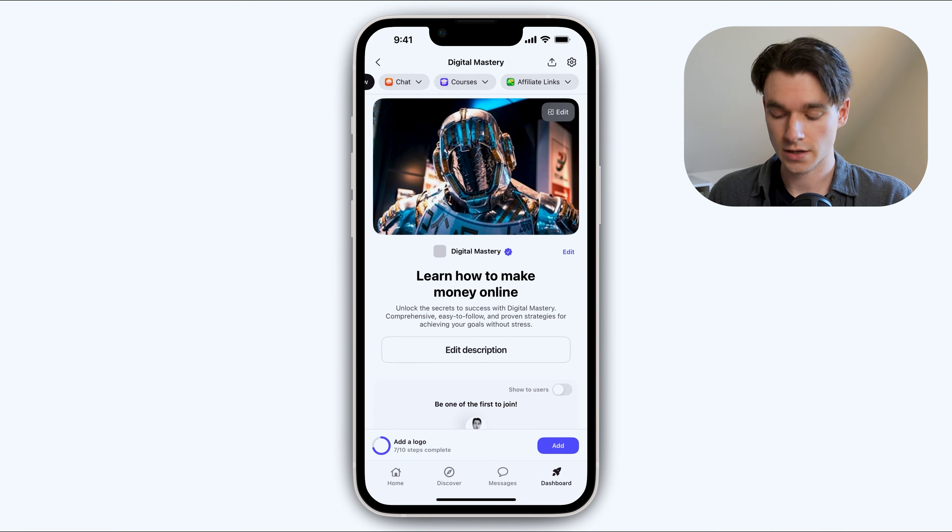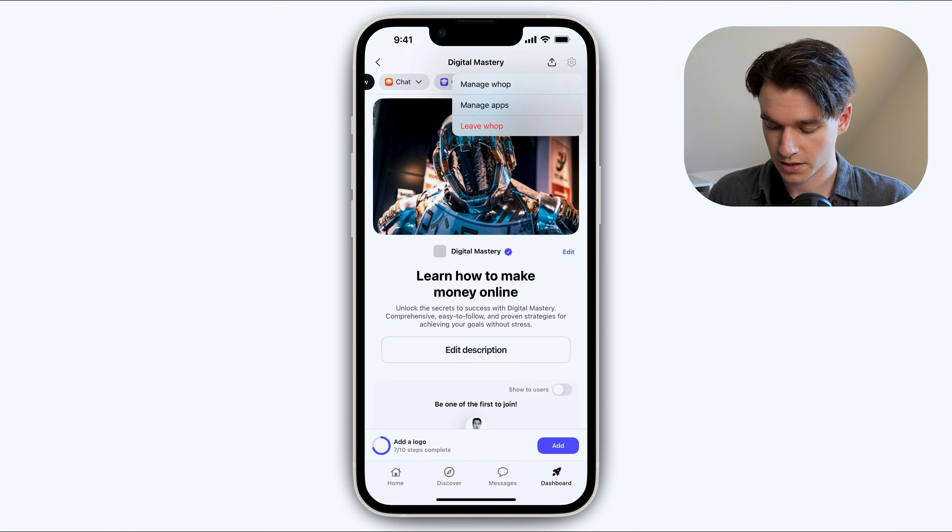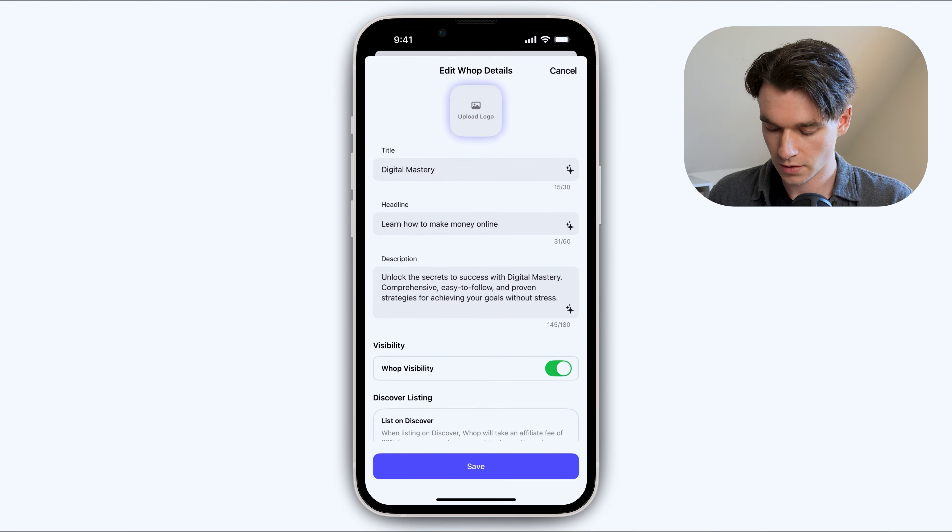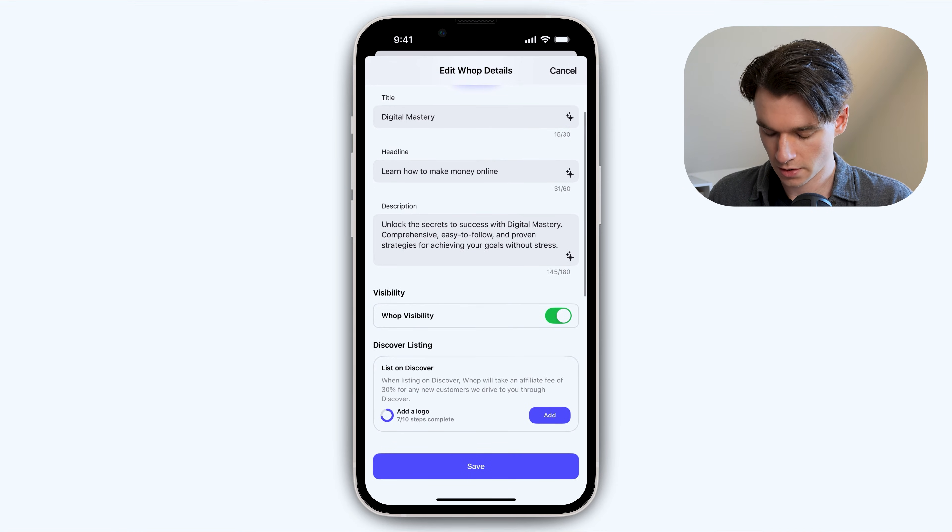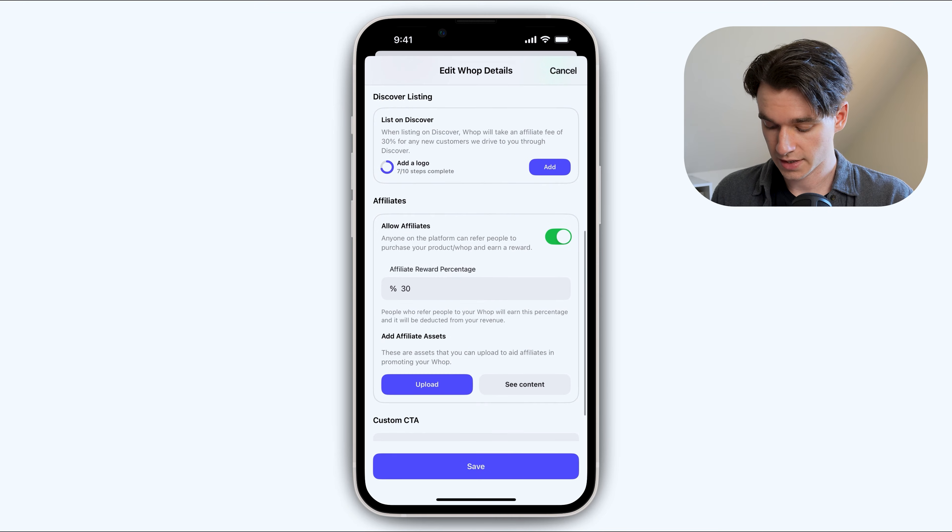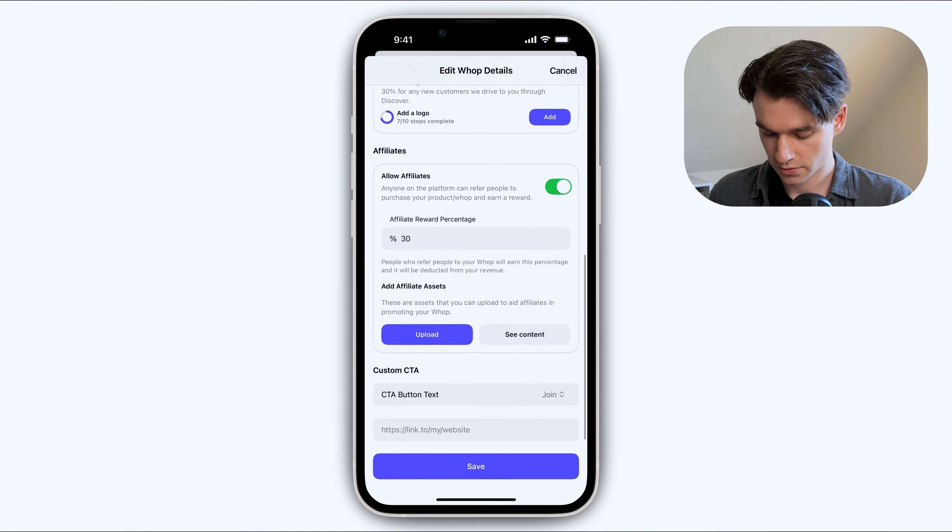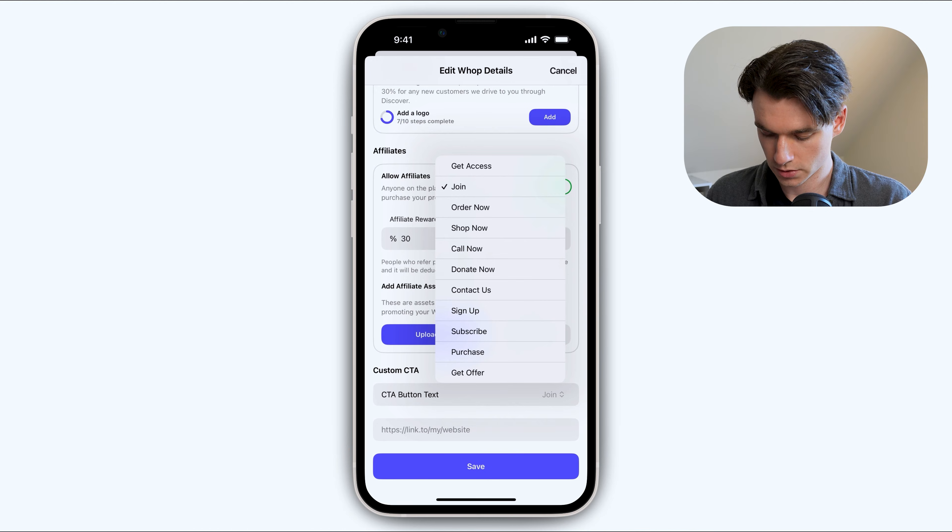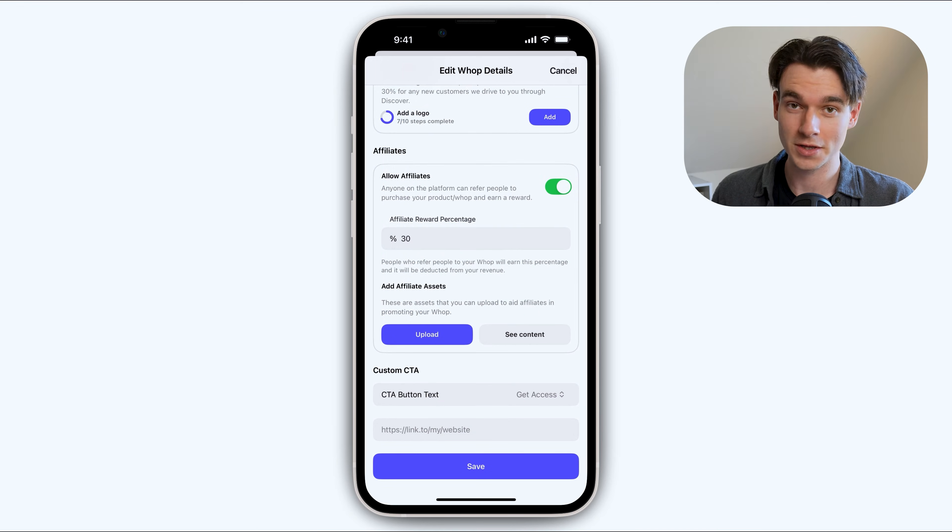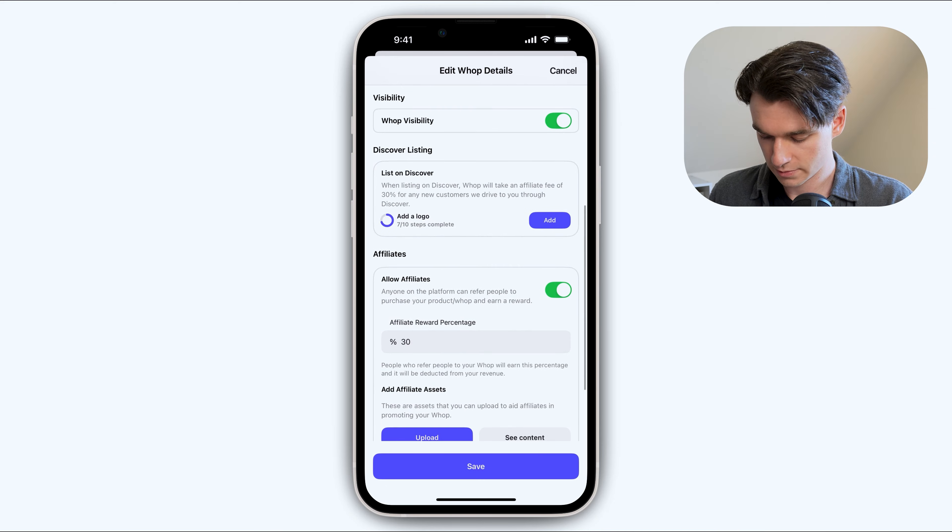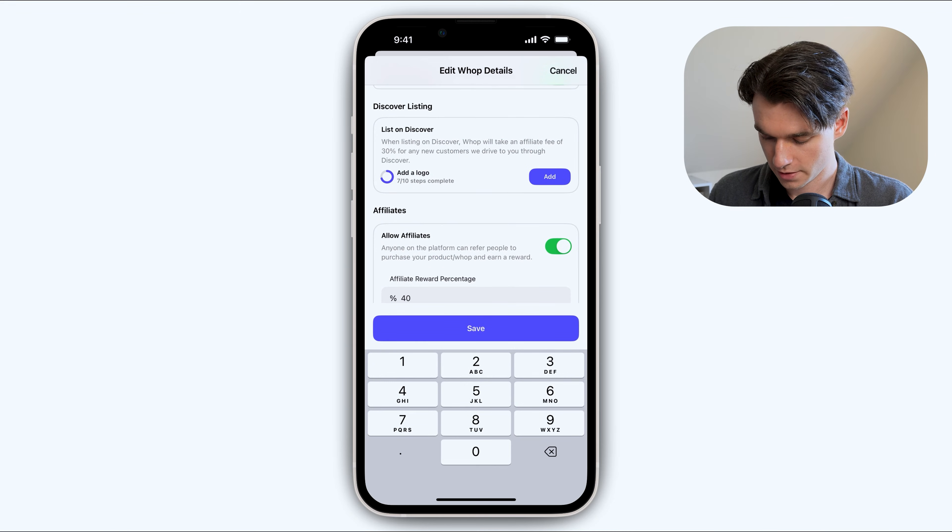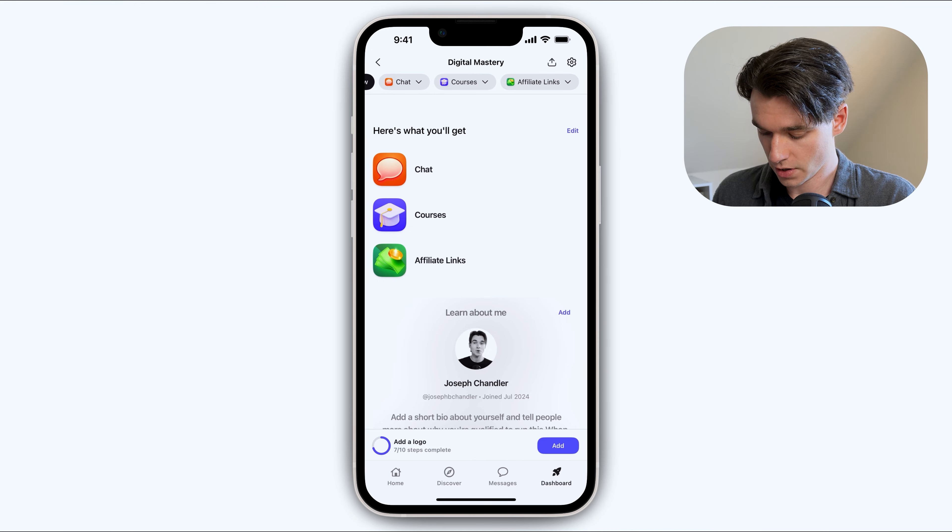If we click on the settings icon, we can actually click manage WAP and you can add a logo here. You can continue to change the stuff we did earlier. And you can also adjust your affiliate settings. You can change your CTA. So let's say you want to do get access. That one's always worked really well for me. So we'll do get access. You can also customize the reward percentage your affiliates get. Let's say it's forty percent.